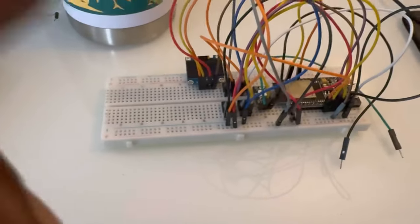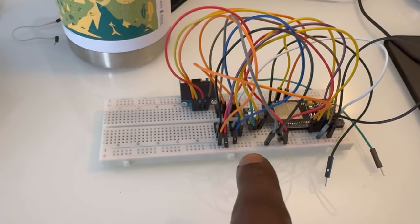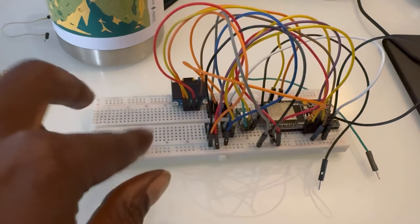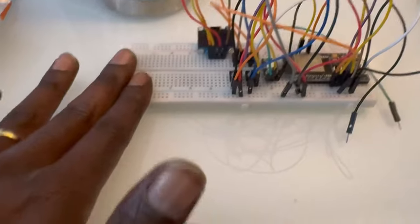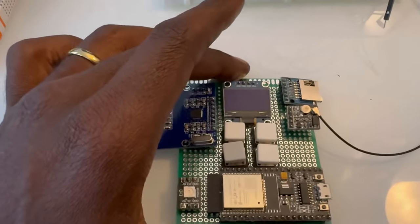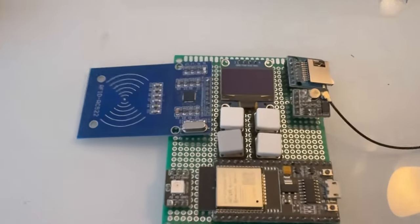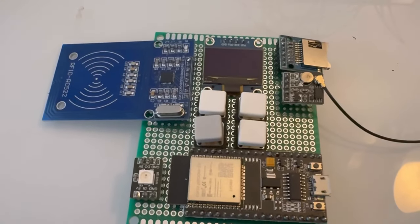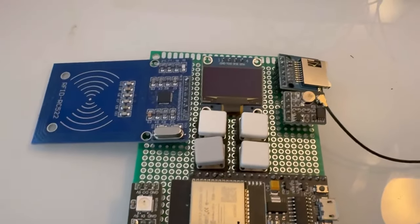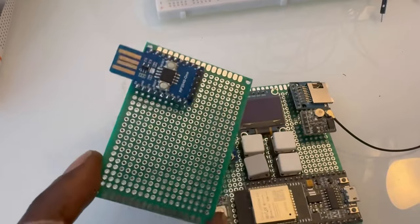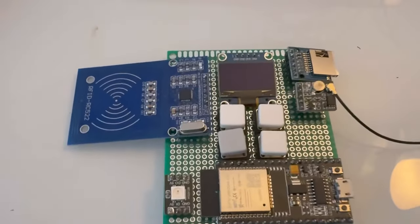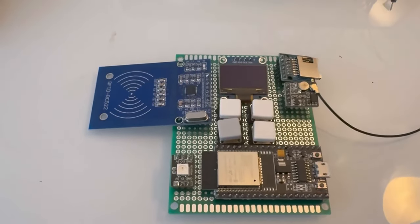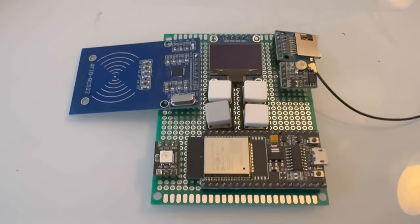In a previous video, I showed a breadboard prototype of what I was originally working on, and now we have just finished the protoboard prototype. These protoboards are pretty cool because you can test things out before you get an official PCB design.